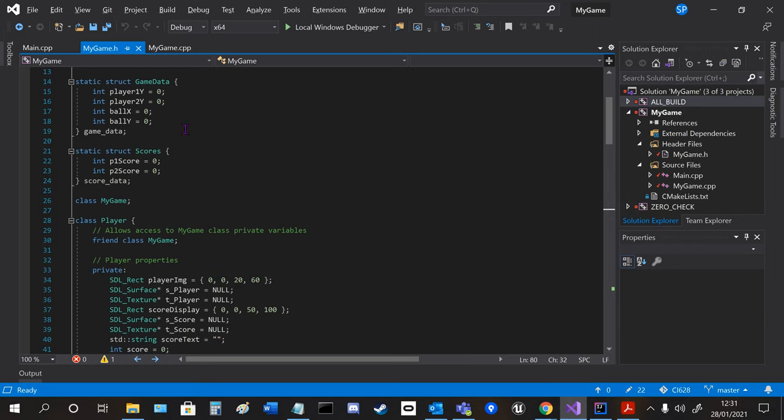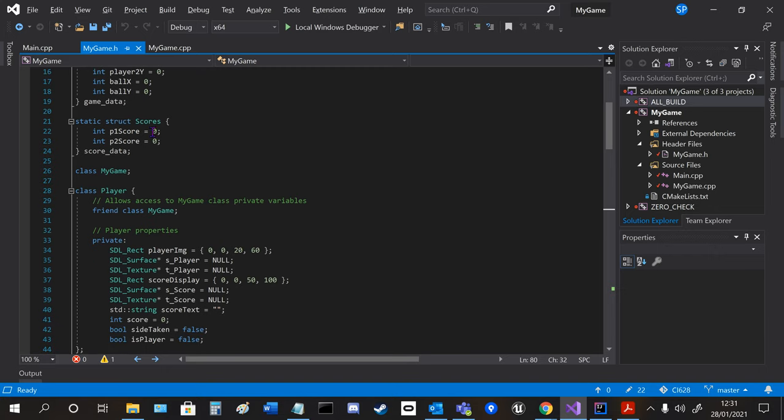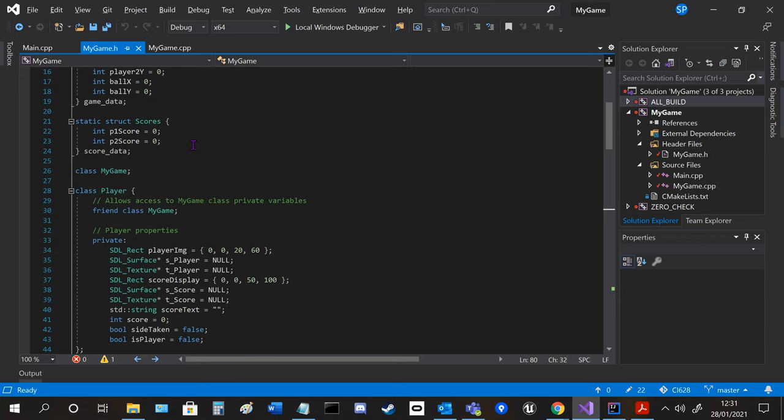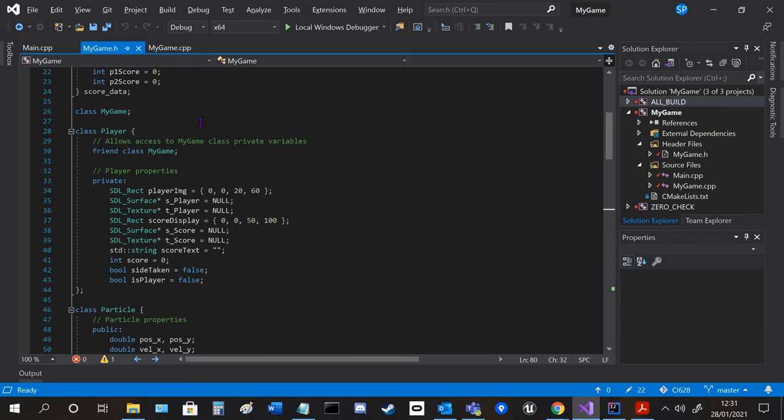We got the game data structure which was already pre-written to get the positional information of the player and the ball from the server, and I made a score one to get the scores as well.